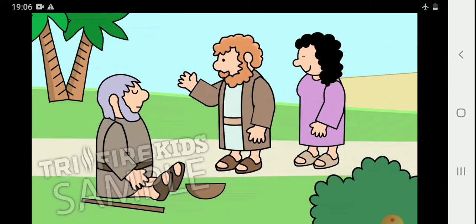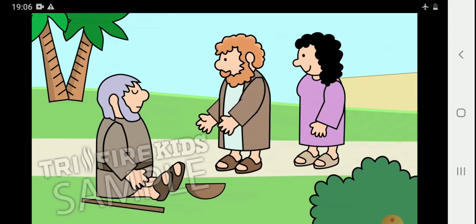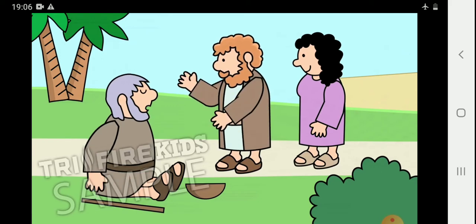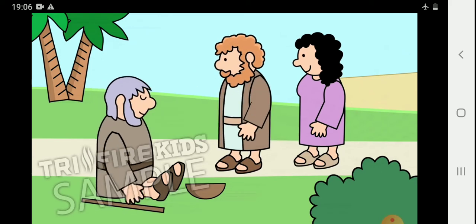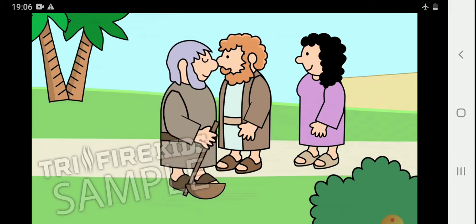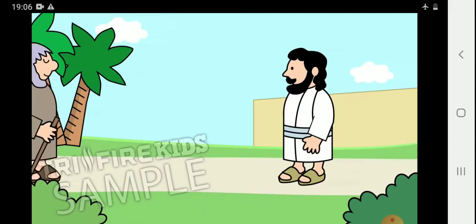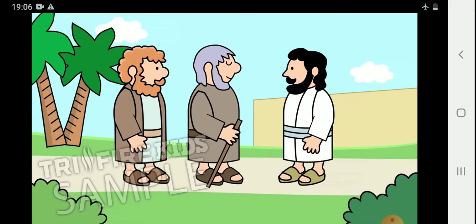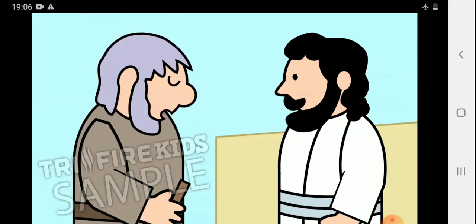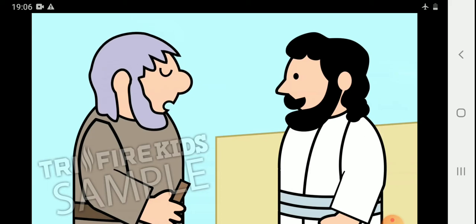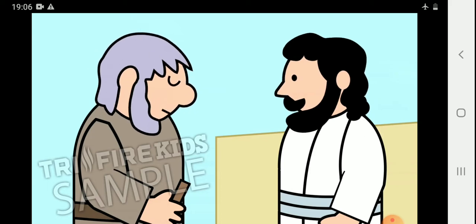Cheer up, Bartimaeus. Someone said. Jesus wants to see you. Bartimaeus jumped to his feet and walked to Jesus. What do you want me to do for you? Jesus asked Bartimaeus. Master. Bartimaeus said. I want to see.